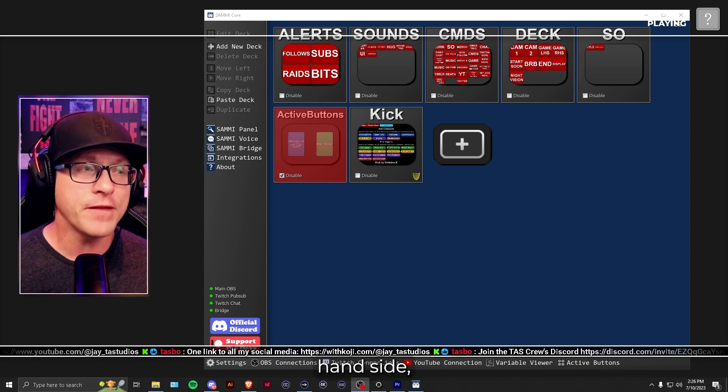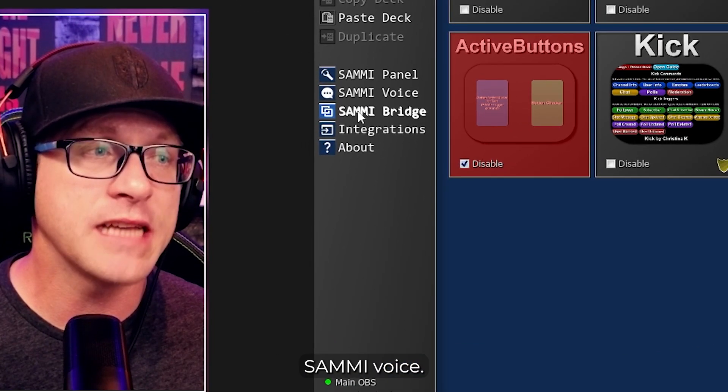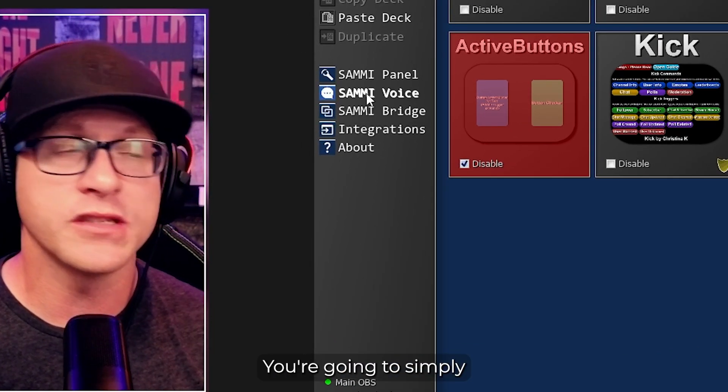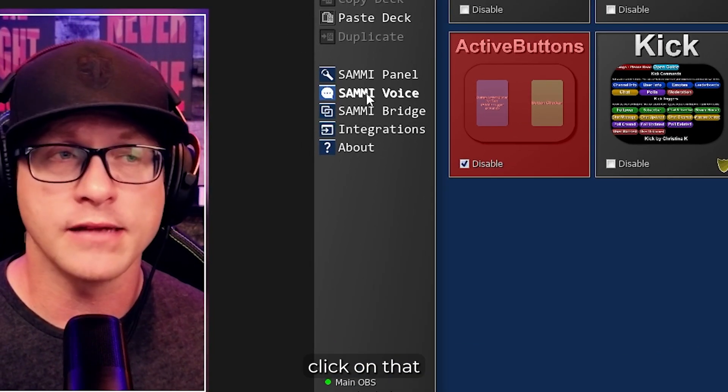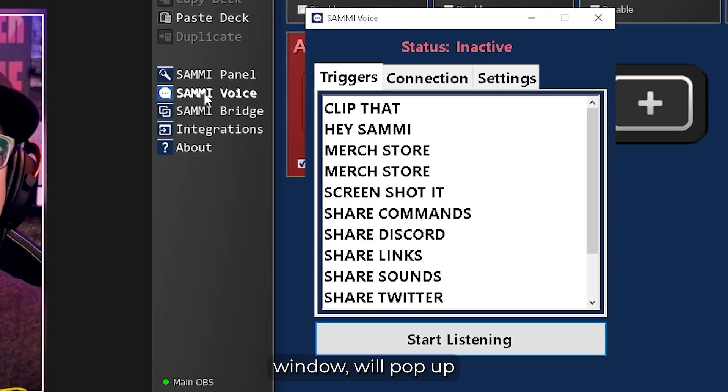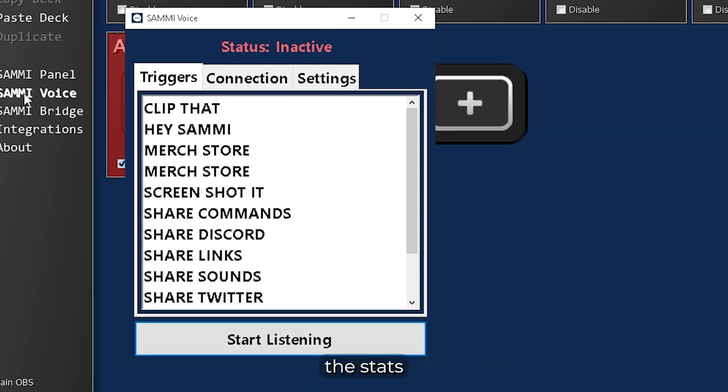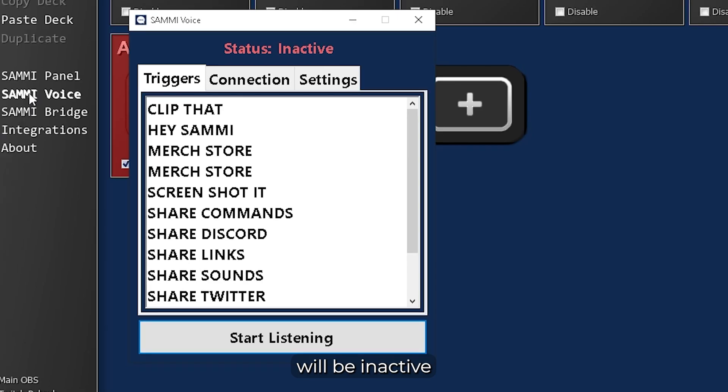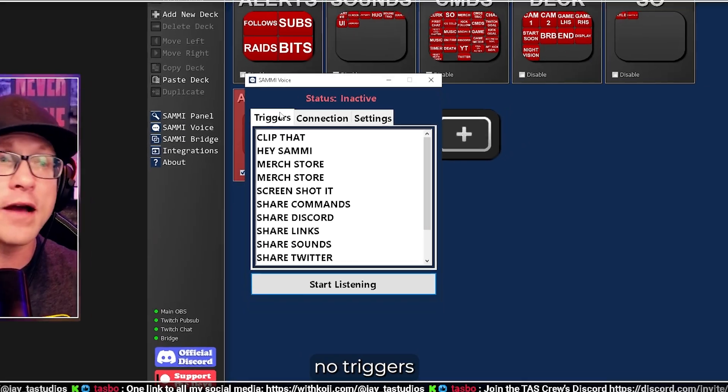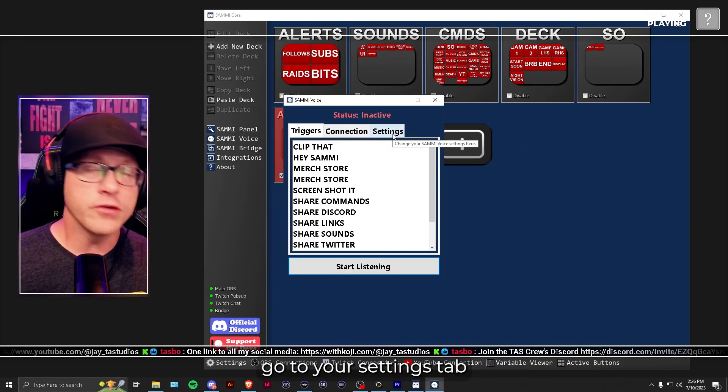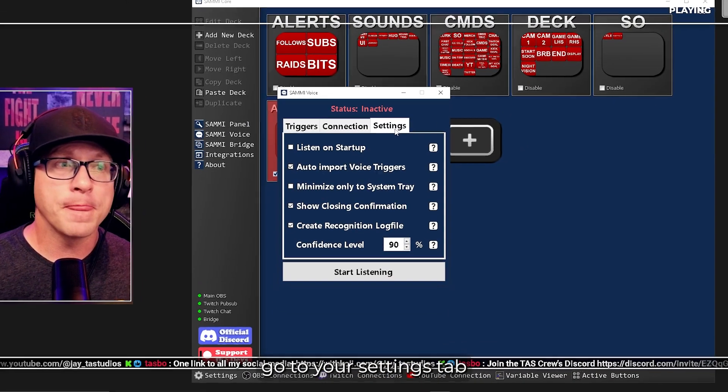On the left-hand side, you're going to see Sammy voice. You're going to simply click on that. A window will pop up. The status will be inactive, and you will have no triggers.